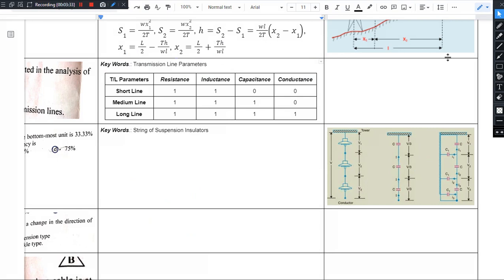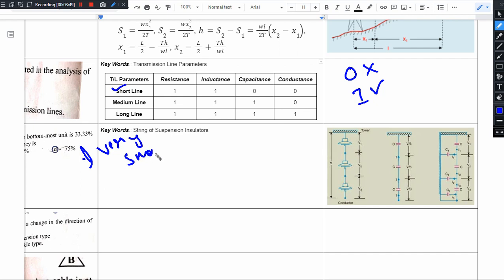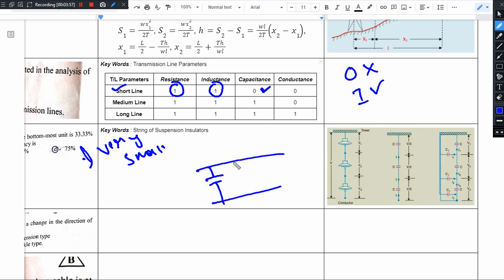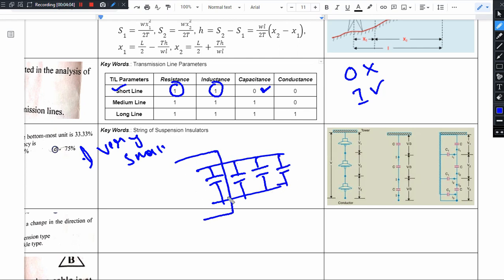For a short transmission line, the line length is very small. We consider resistance, inductance, and capacitance. However, because the line length is very small, the capacitance value is very minimal. Additionally, the number of towers is also less, so it is not necessary to consider conductance. The capacitance effect is also neglected for short lines.